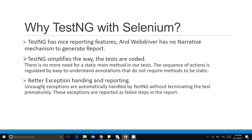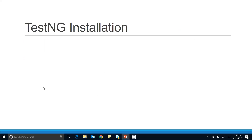TestNG also provides better exception handling and reporting. In regular Java, you need to write explicit exception handling, but with TestNG you just put an annotation in front of your test methods and TestNG handles all exceptions by itself. Uncaught exceptions are automatically handled without terminating the test prematurely — these exceptions are reported as failed steps in the report, so you can easily find out why your test case is failing.